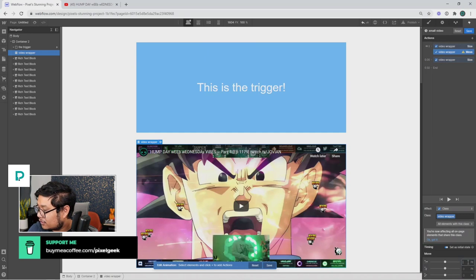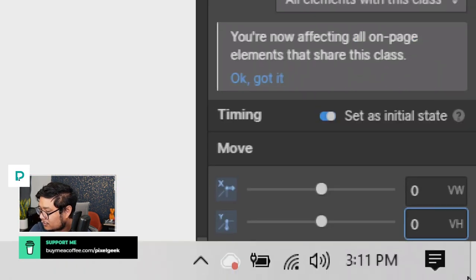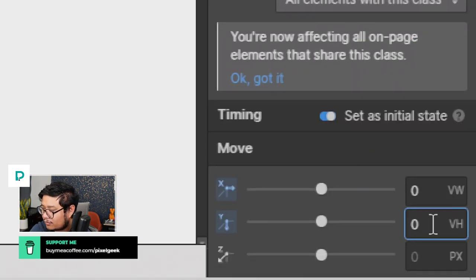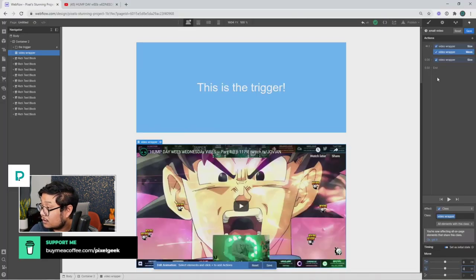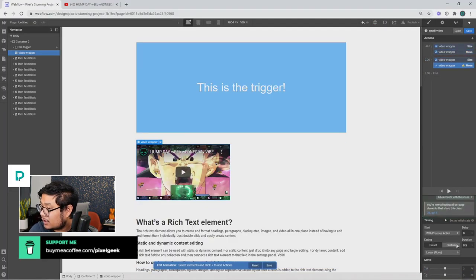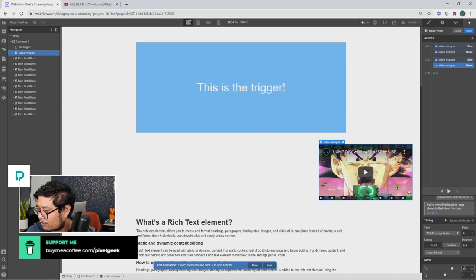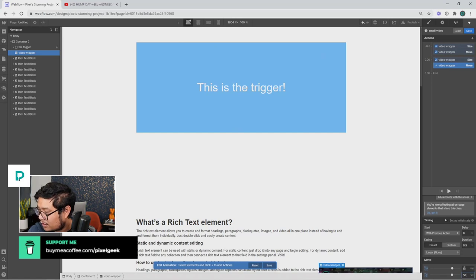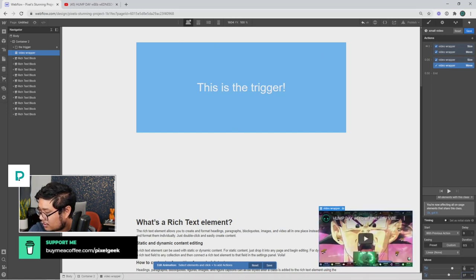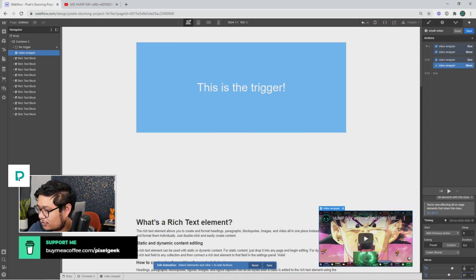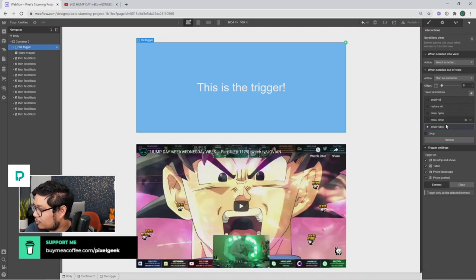Now we want to set the move. The initial move is 0vw and 0vh — so X is 0vw and Y is 0vh. Then set the move again: this time it's 52vw. You can play around with this number depending on how close or far you want it from the edge. And then 27vh — again it's up to you. Save and let's preview it.